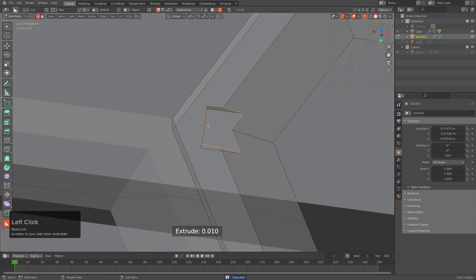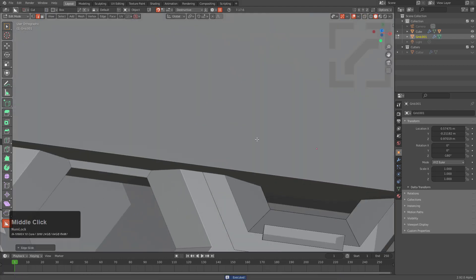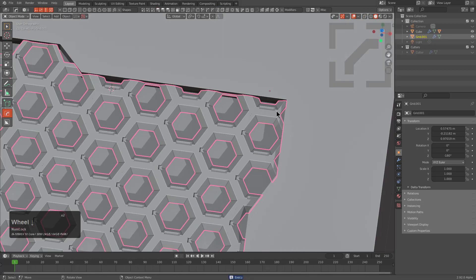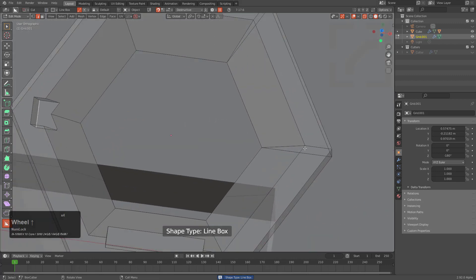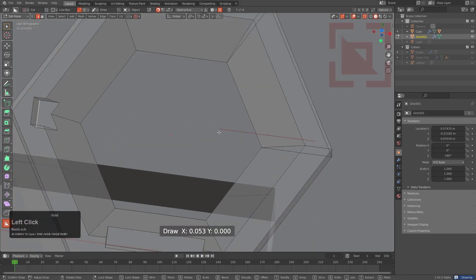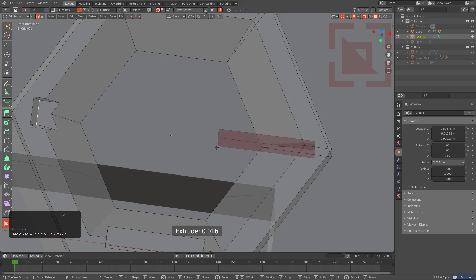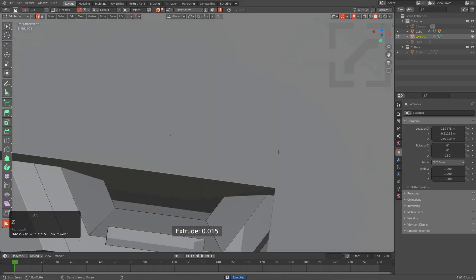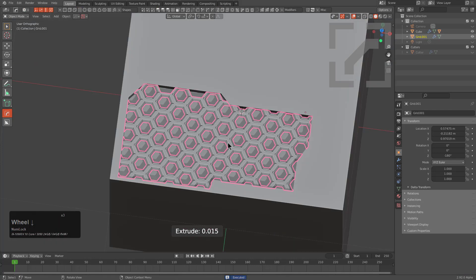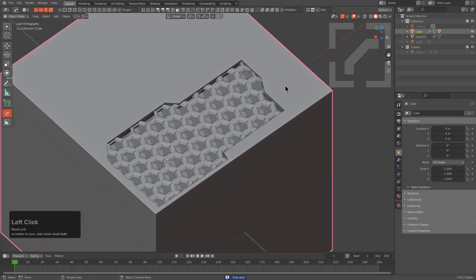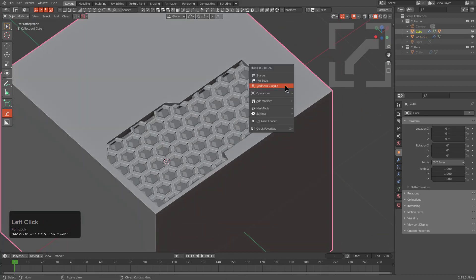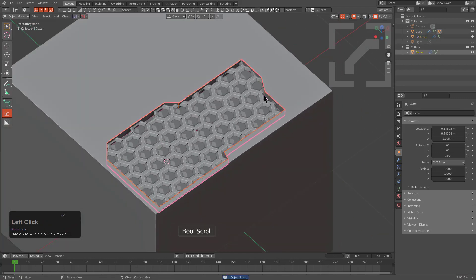We'll just place a pattern here, perform a little bit of a slide, and just make sure we're not destroying things too much with this. We may put just a very small slit here with line box. Here's our hex pattern.